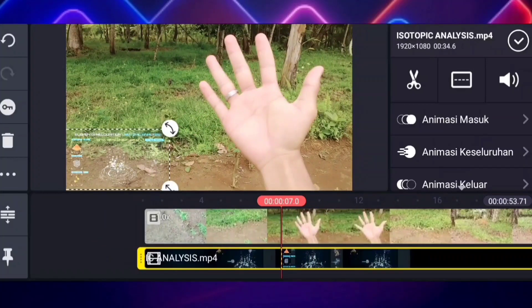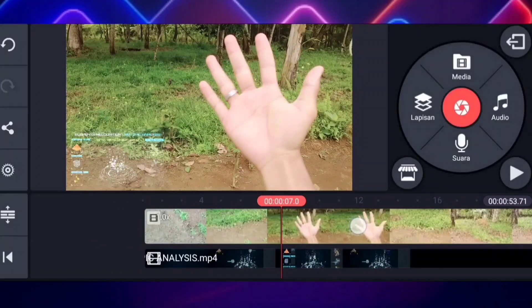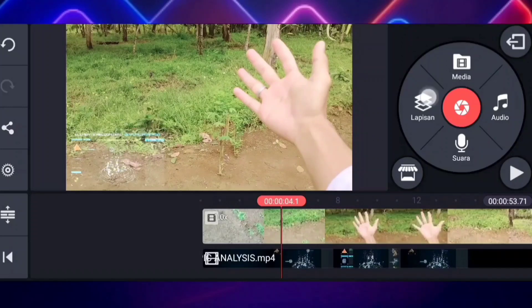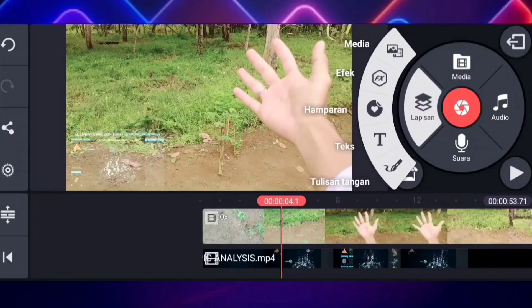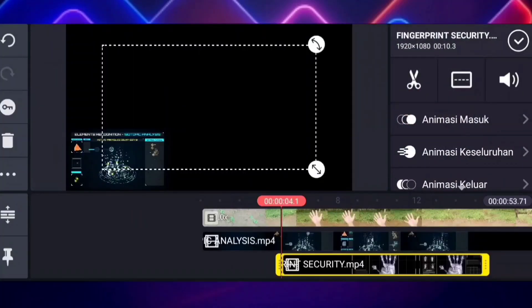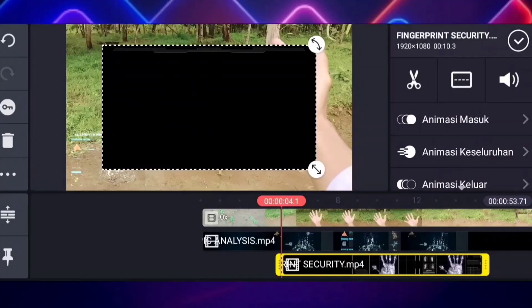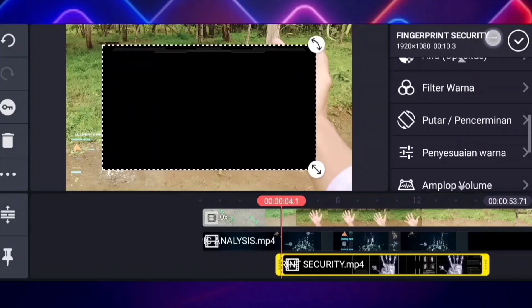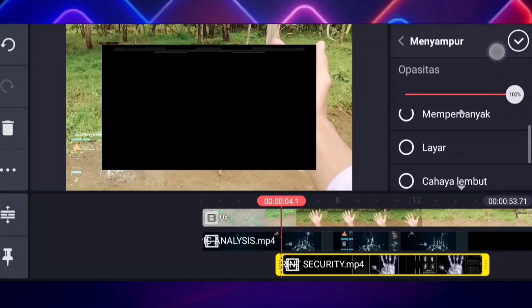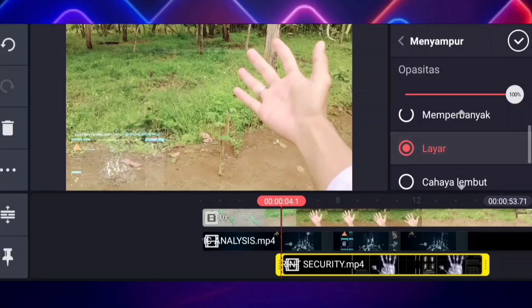Jika sudah kalian klik yang checklist. Nah jika sudah seperti ini, tinggal kalian klik lagi yang lapisan ini, kalian klik yang media, kalian masukkan lagi untuk video yang berikutnya. Nah ini caranya sama aja — kalian scroll ke bawah lalu kalian klik yang menyampur ini, lalu kalian klik yang layar.